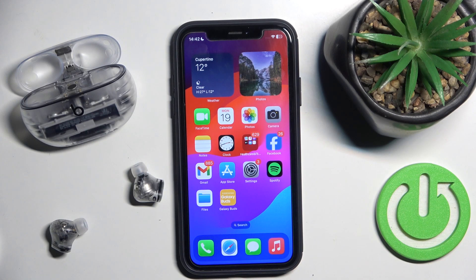Hello everybody and welcome. In this video I will show you how to find your Beats Studio Buds Plus headphones using your iOS device.